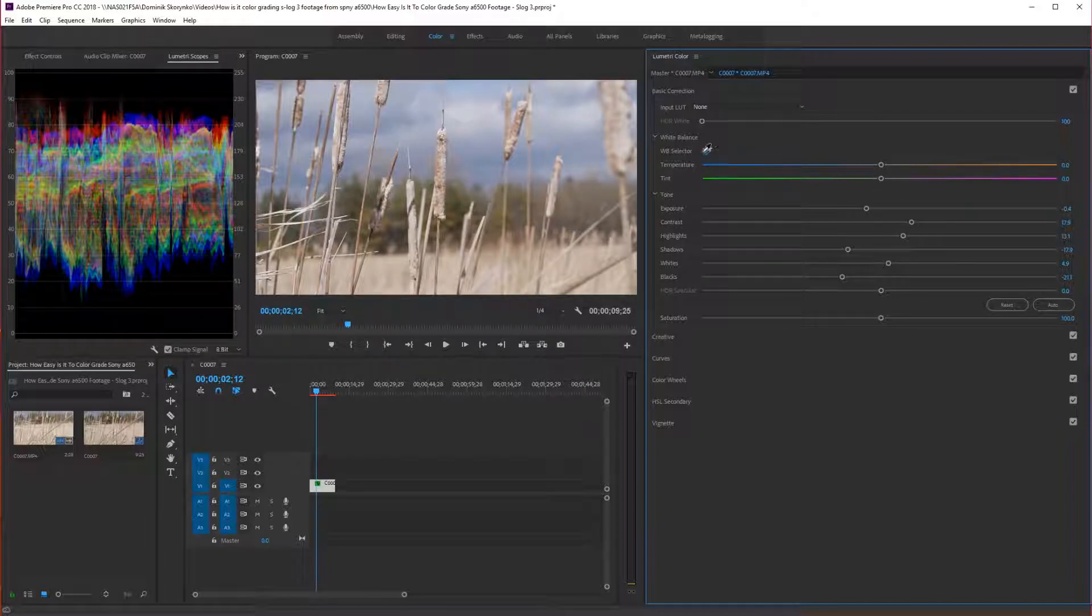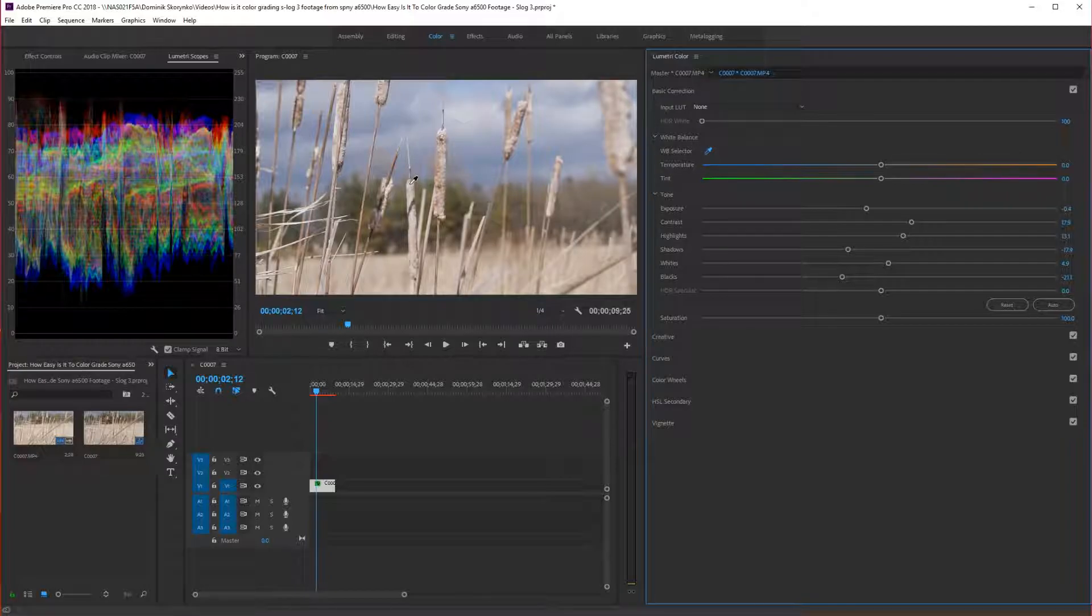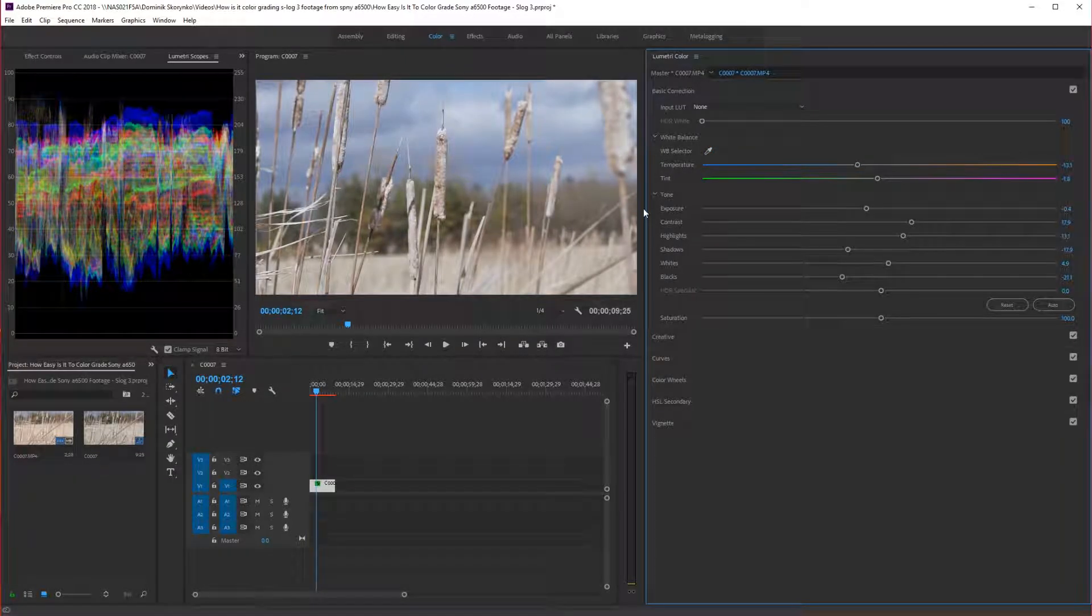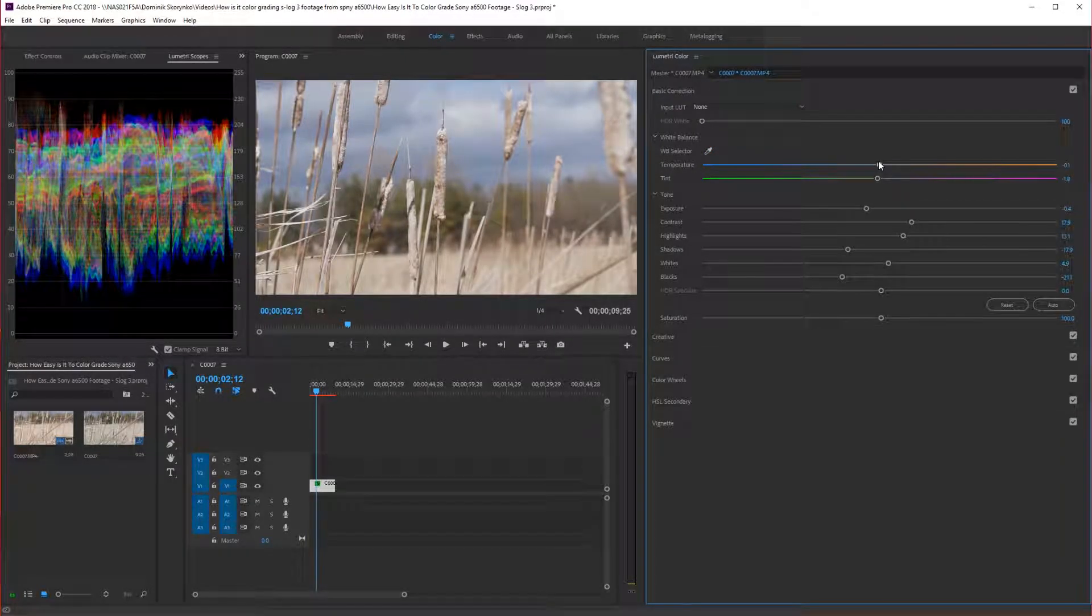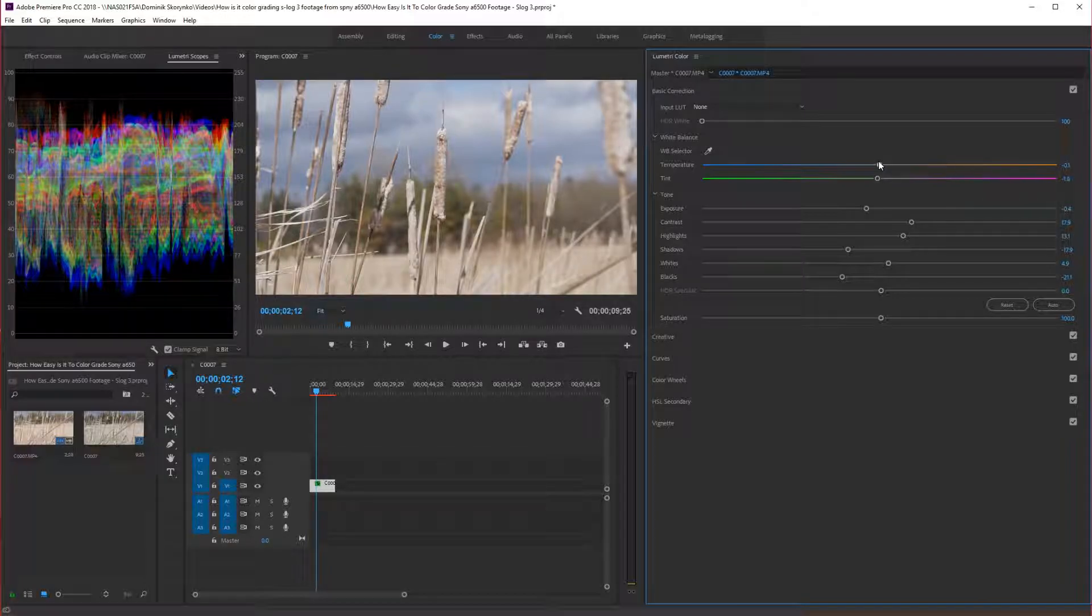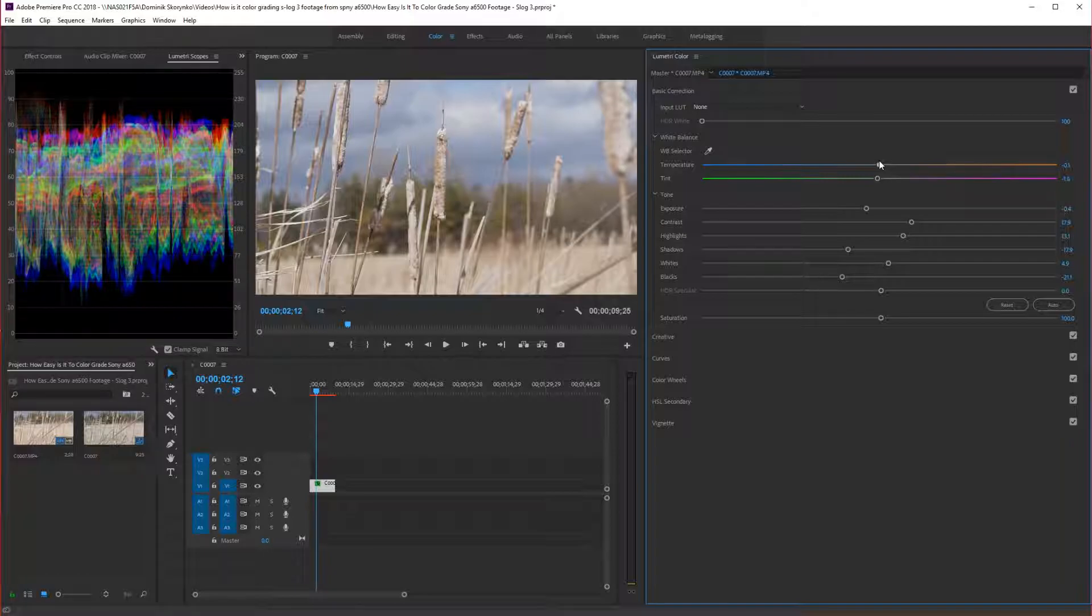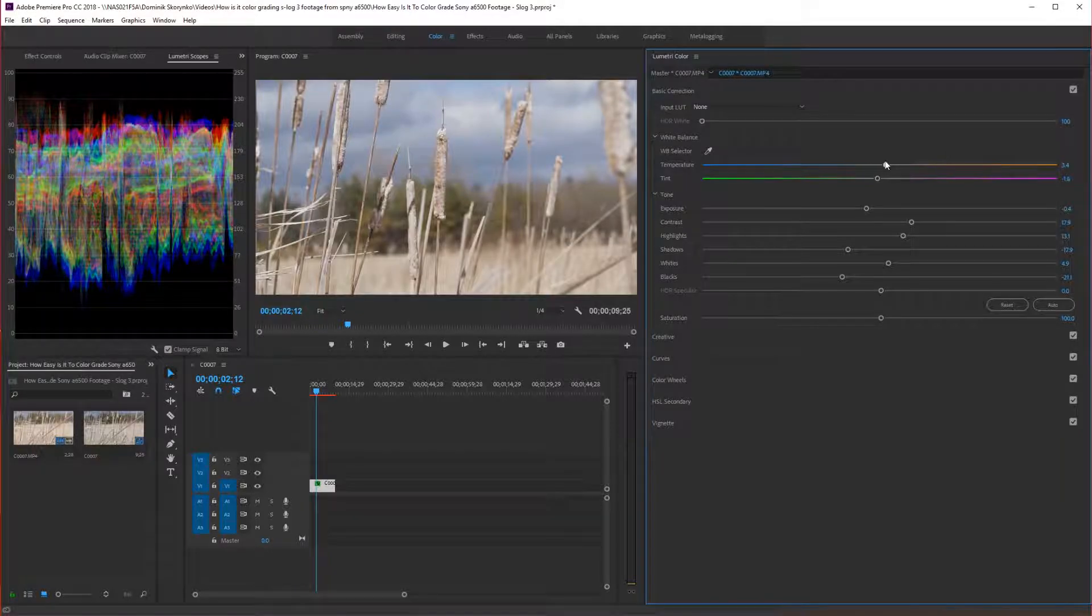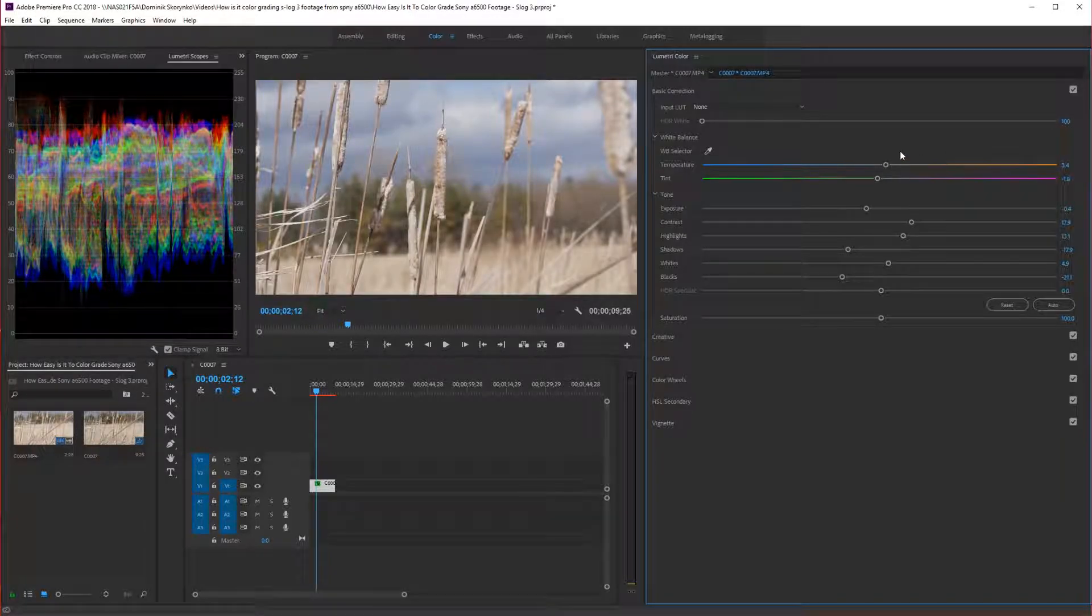The white balance, we can just find somewhere white. And then we'll just go off. It was a sunny day, so it was kind of warm. So we'll go more on the white on the temperature. There we go.